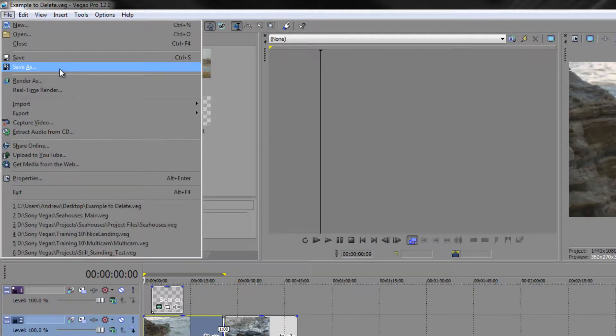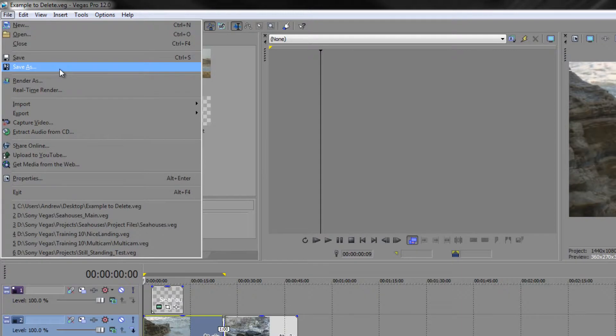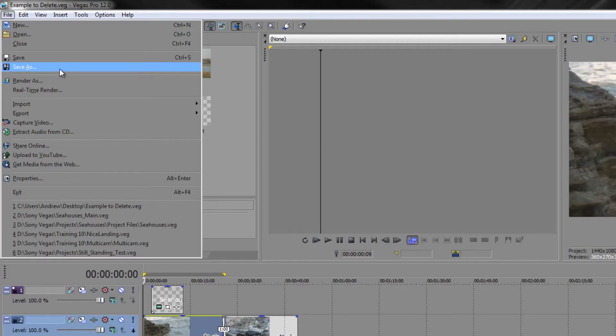In the next tutorial, we're going to look at bringing media properly into your project, organizing it in your project, creating bins if we need to, and also a little bit of a conversation about tagging footage so that you can find things if you need it. My name is Andrew Davis, and thanks for watching.